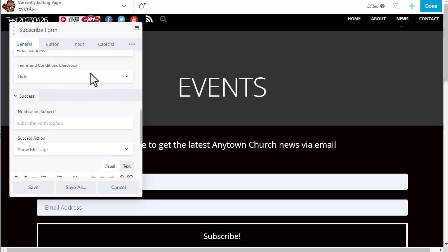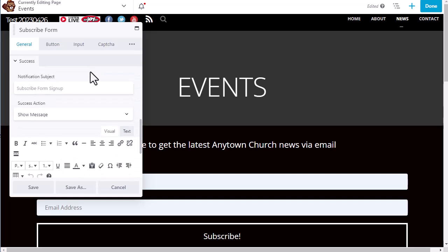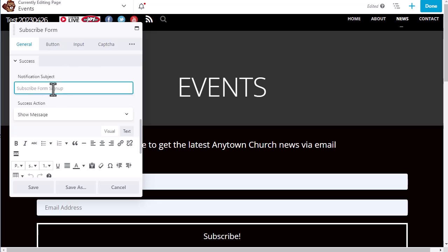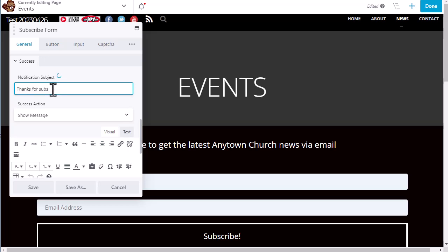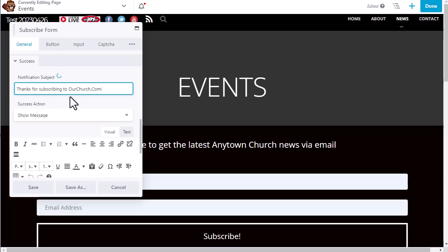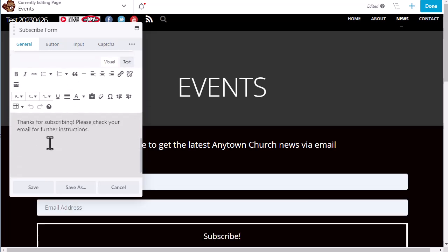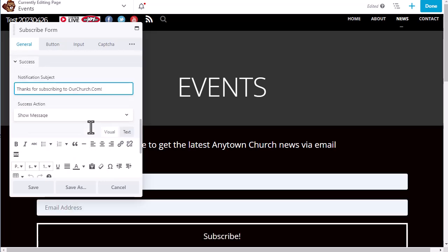And then looking down here, most of these settings you can leave as they are. But when it comes to the notification subject, this is the email that will be sent to a new subscriber. So we are going to give ourselves the subject: thanks for subscribing to ourchurch.com. And then you can personalize the body of that email as well.